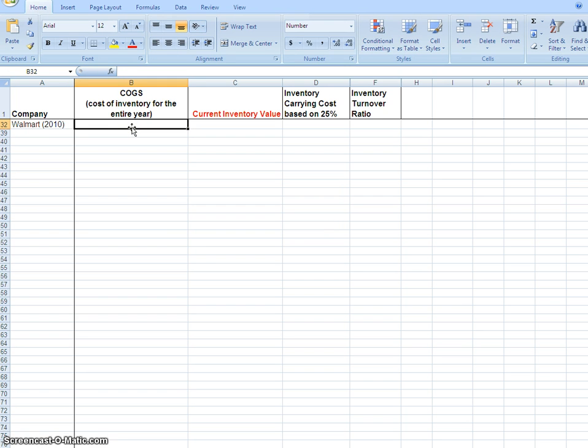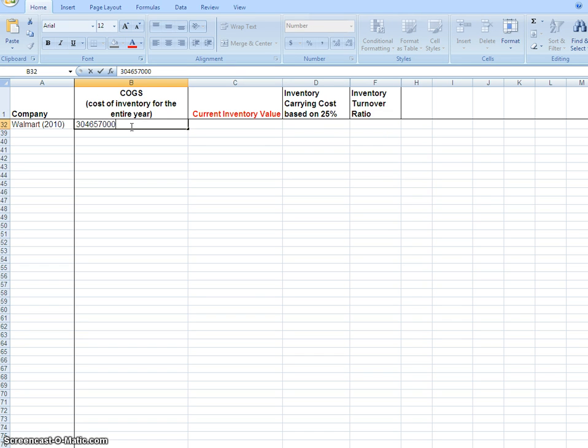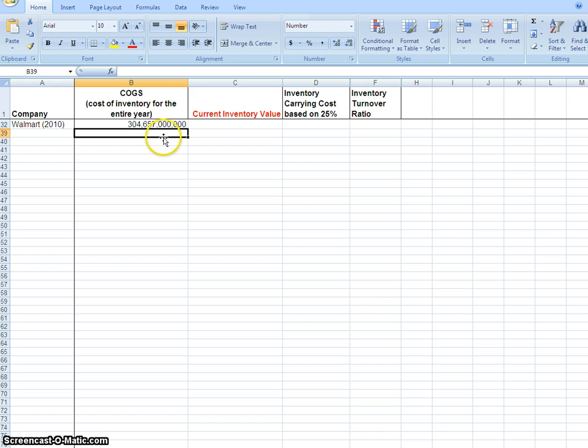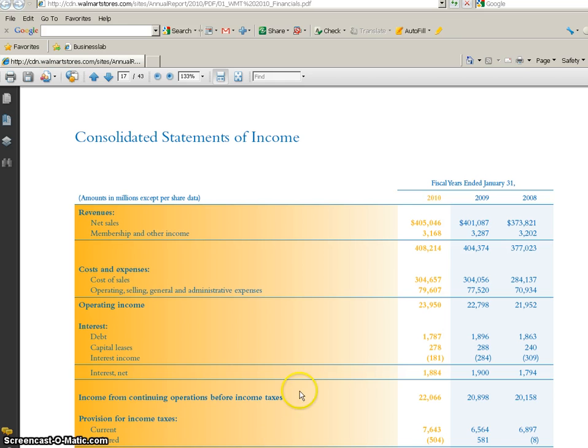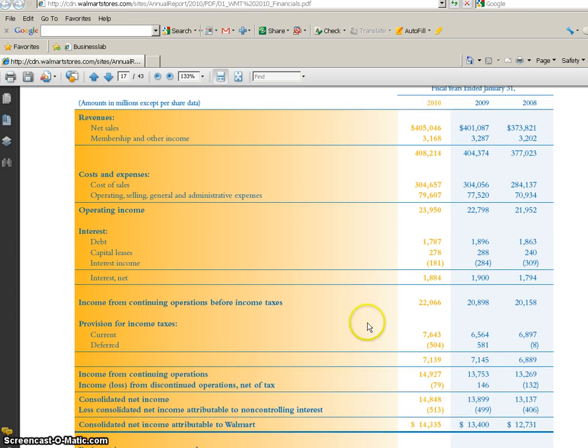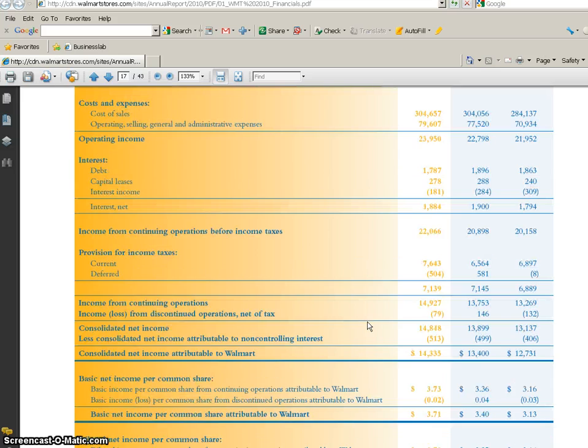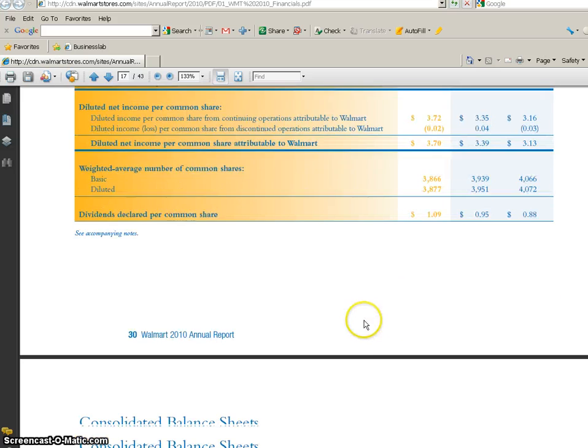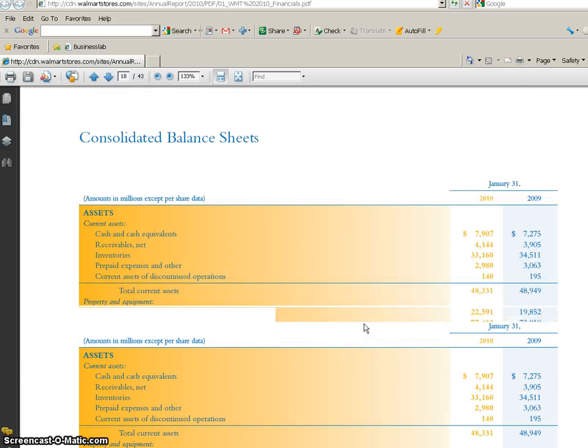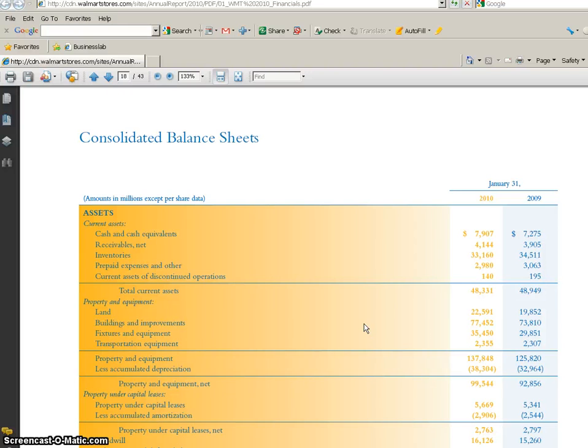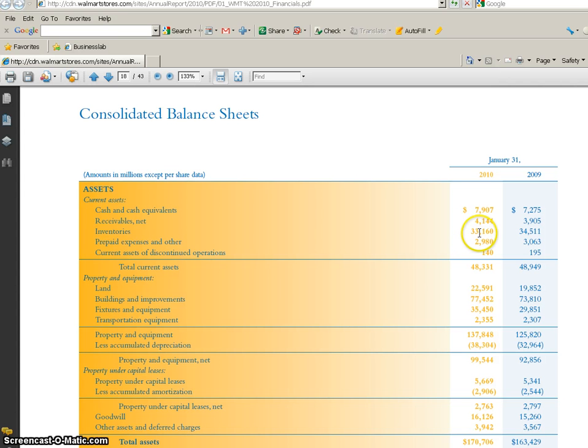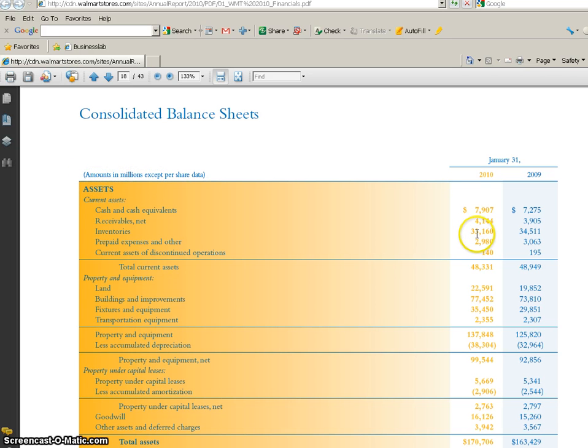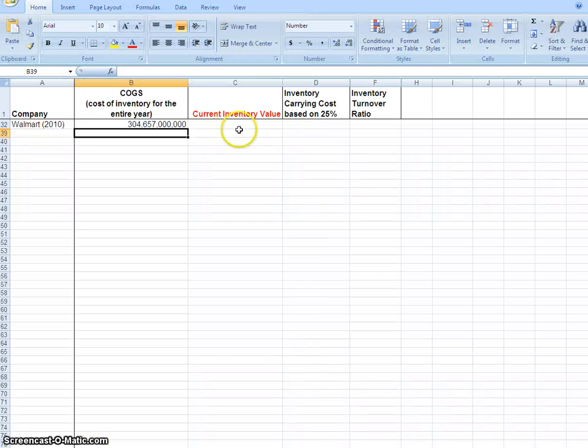Next, we need their inventory level, which we won't find on the income statement but on the balance sheet. Right under assets we find inventories - a number that says 33,160. Again, amounts are in millions, so that's 33,160 million, which is really 33 billion dollars worth of inventories they're holding.